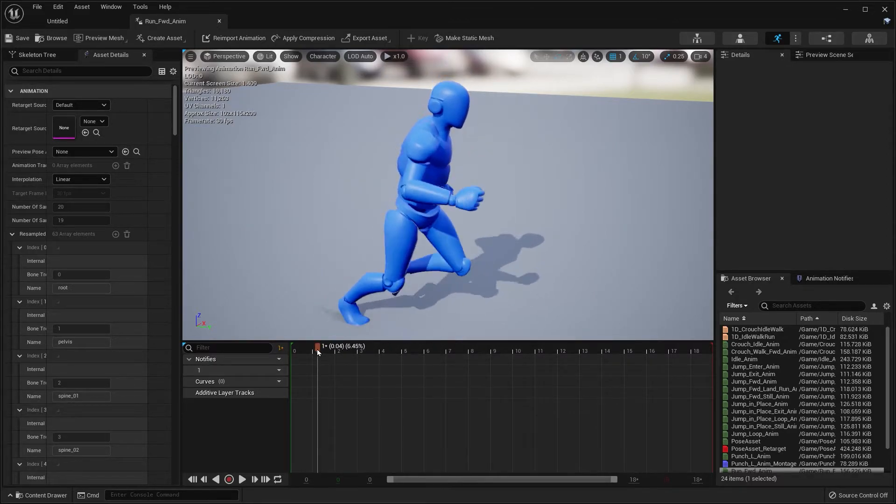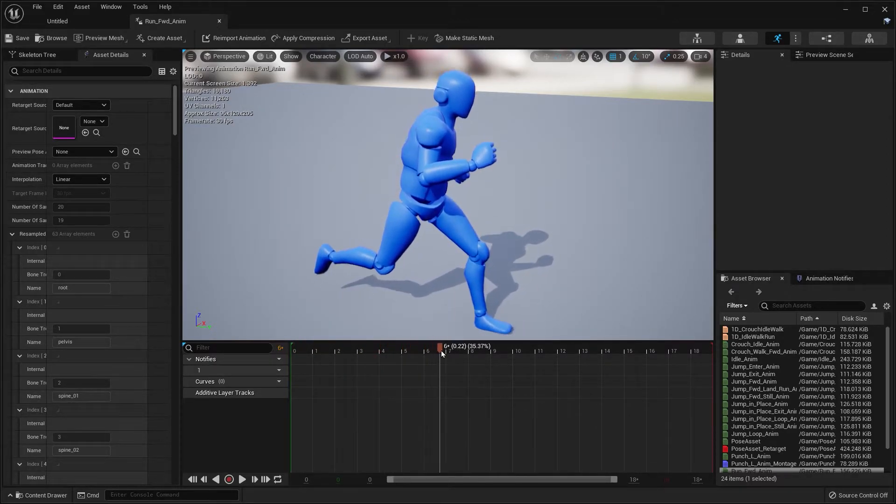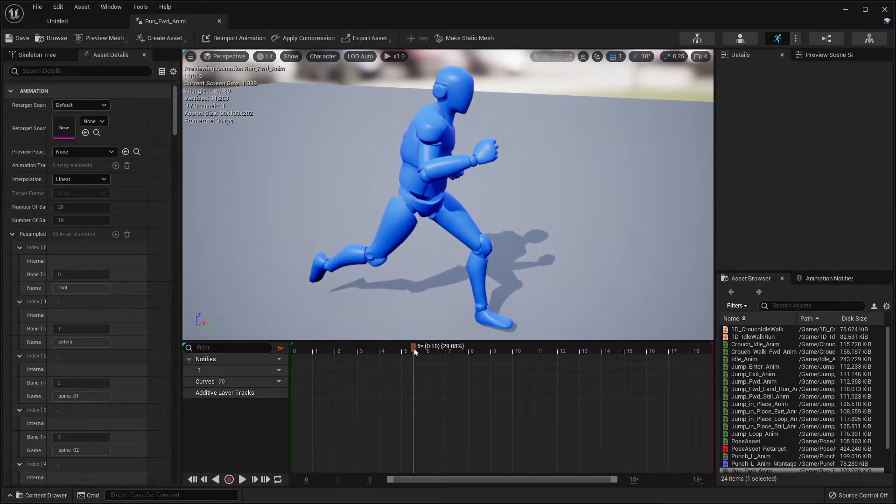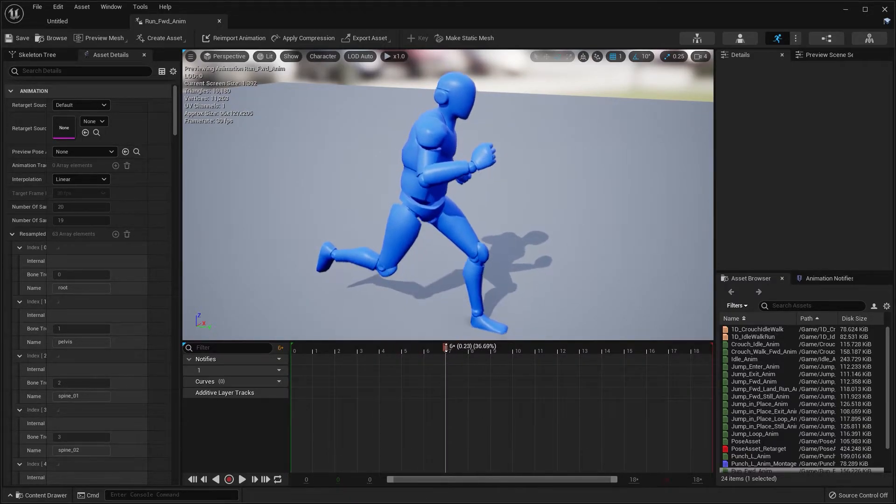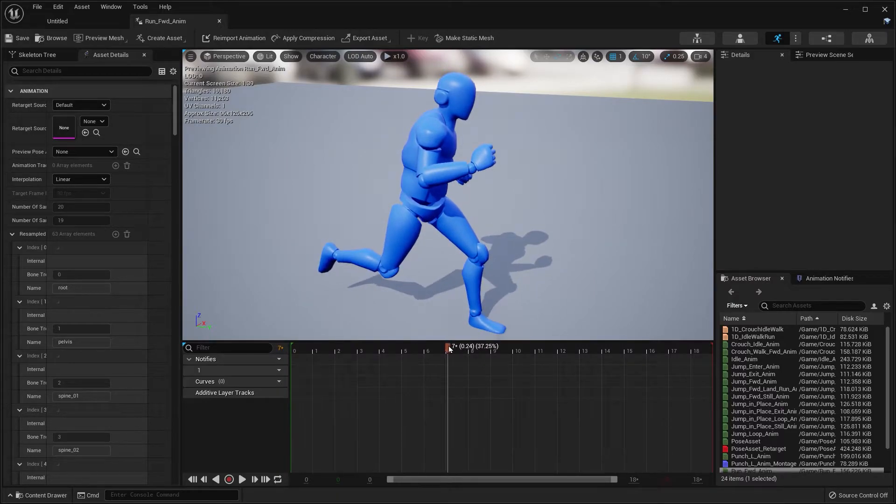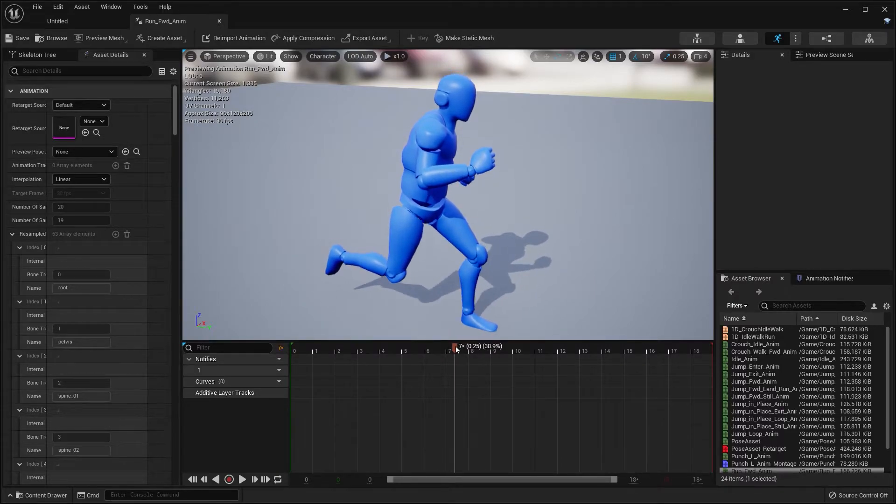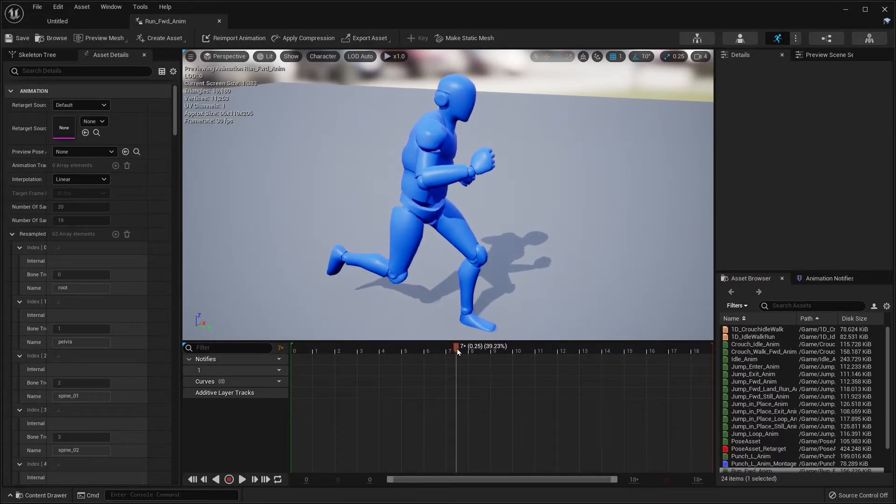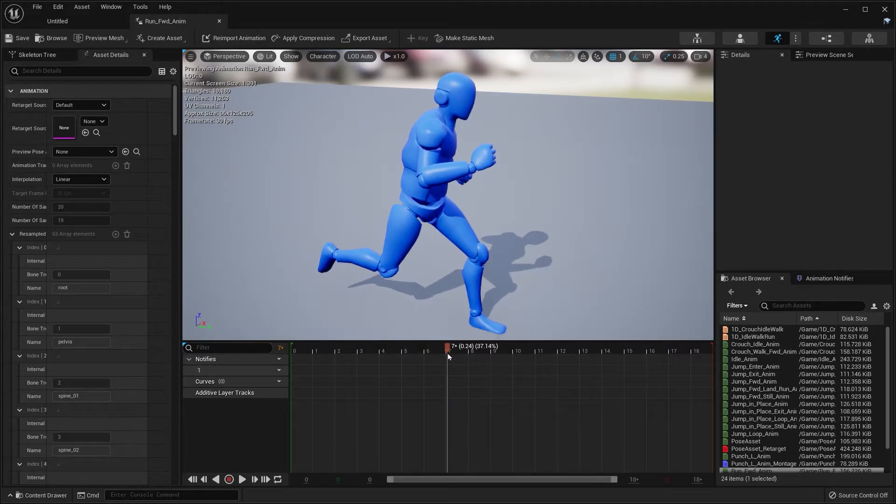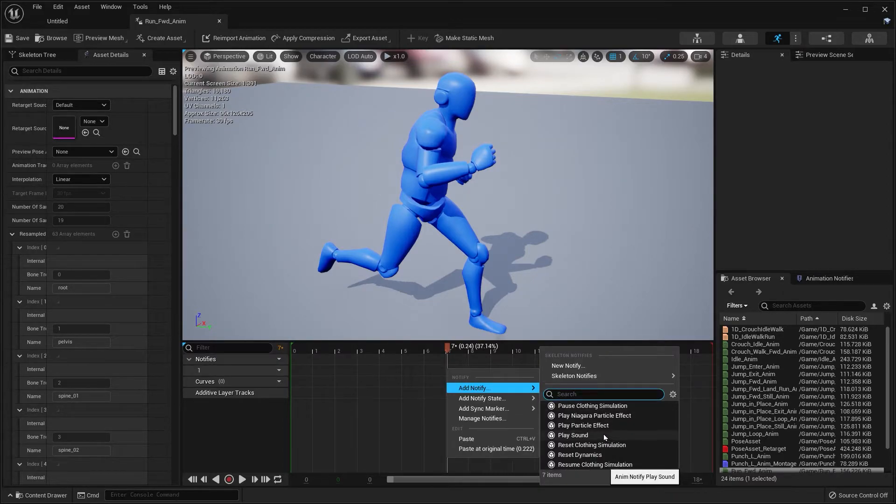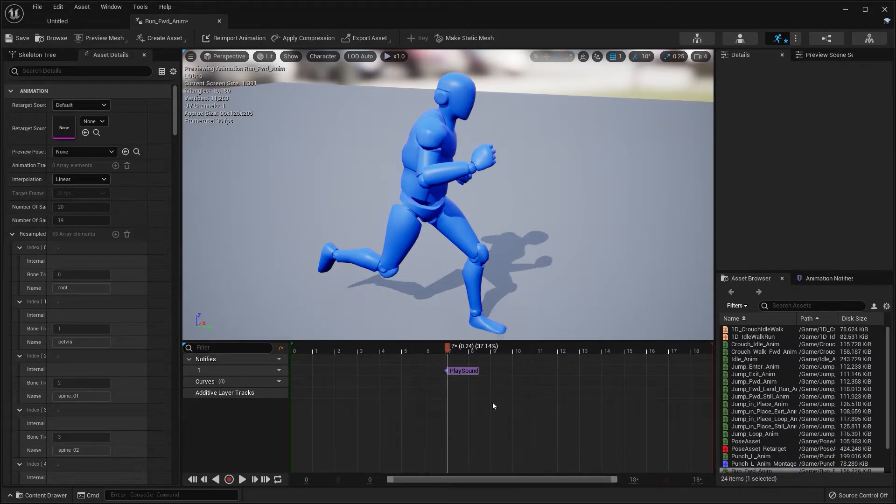What we want to do is scrub through the timeline and find the position where we want to place our notify. That's going to be on the contact position of the foot. Once we find that, you're going to right-click on the area, go to Add Notify, and click Play Sound.